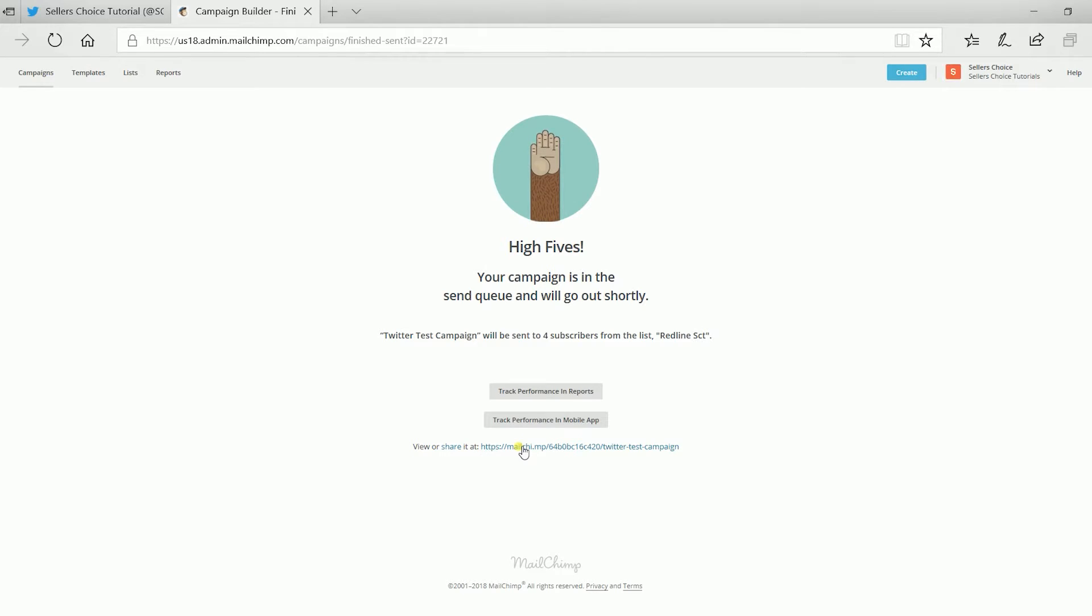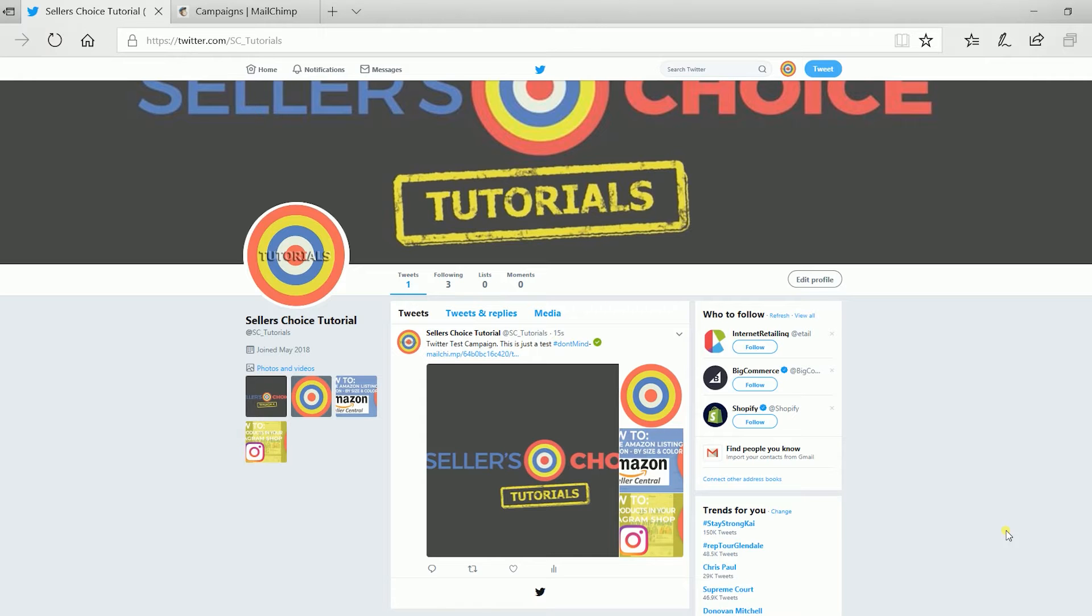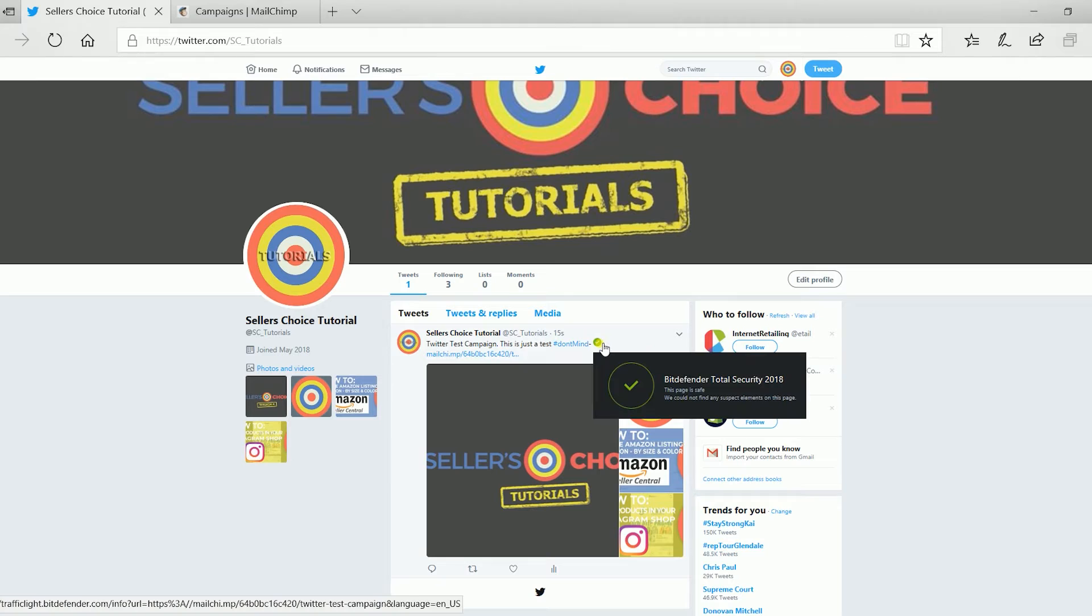The next page is the High Fives confirmation and this means that Mailchimp has posted it on Twitter as well. Go to your Twitter and you should see the post.